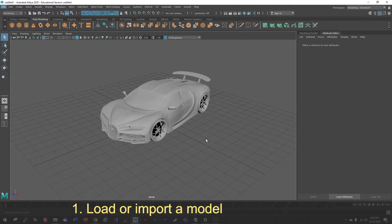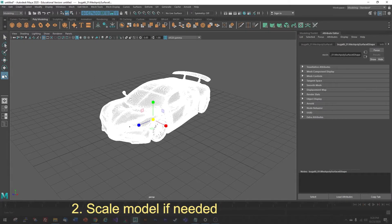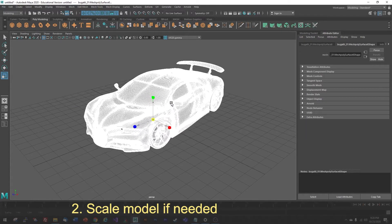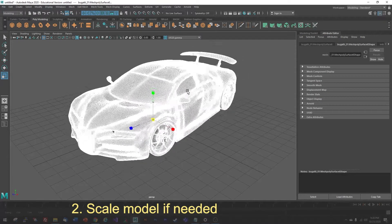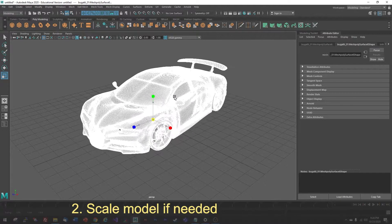If your model is too small or too large, you may have to rescale it by using the Scale tool, which is the R key, and then use the yellow scale box in the center to scale your model up or down.